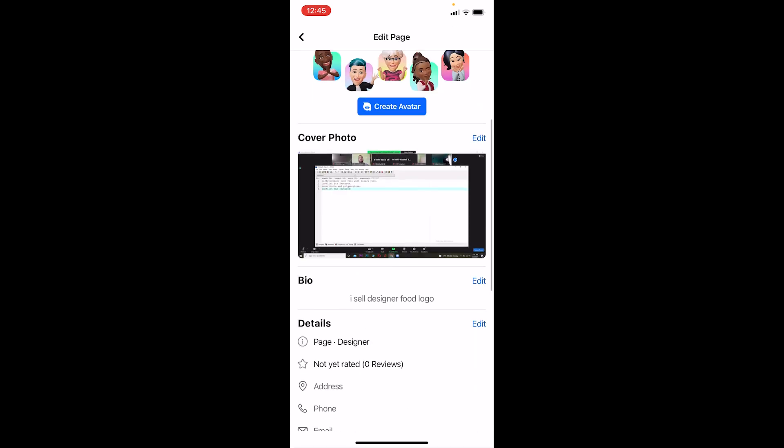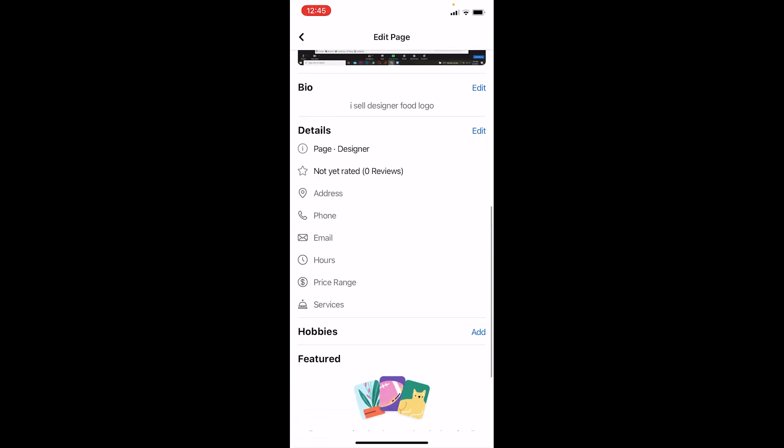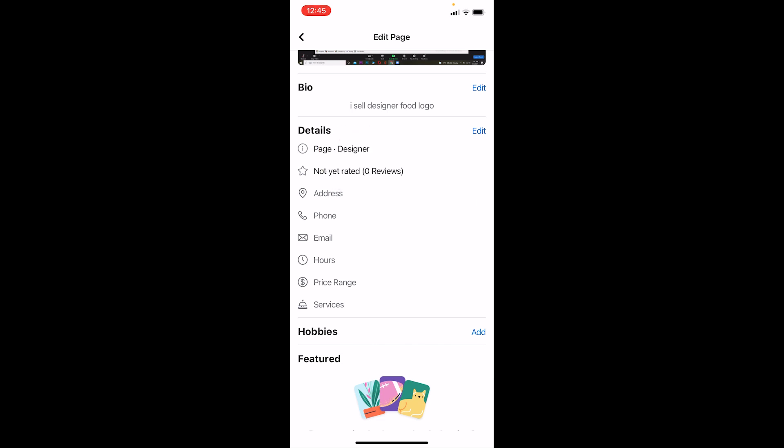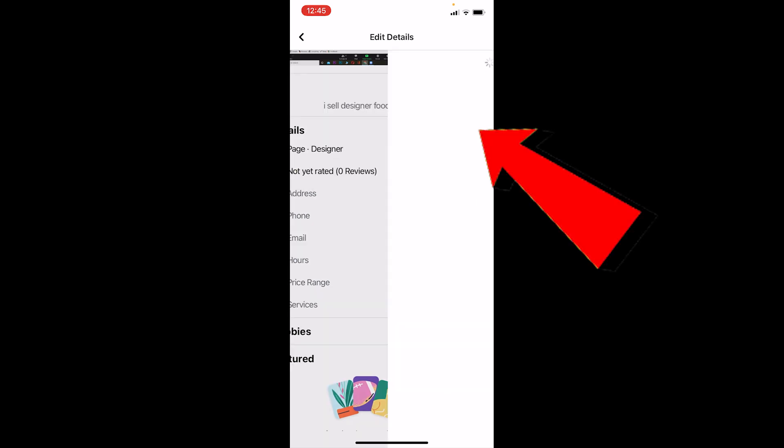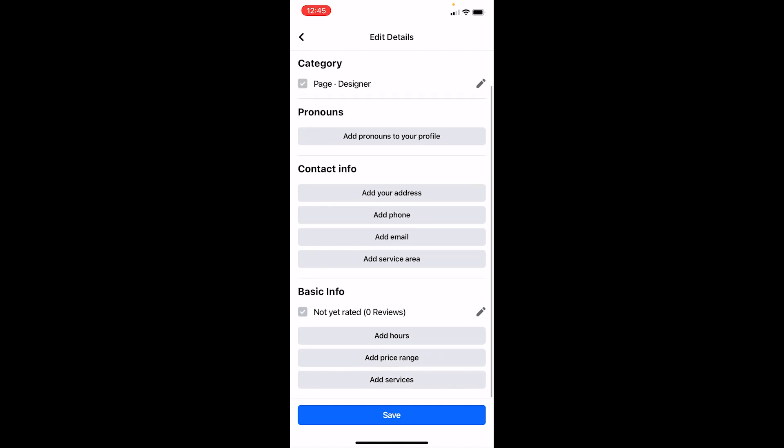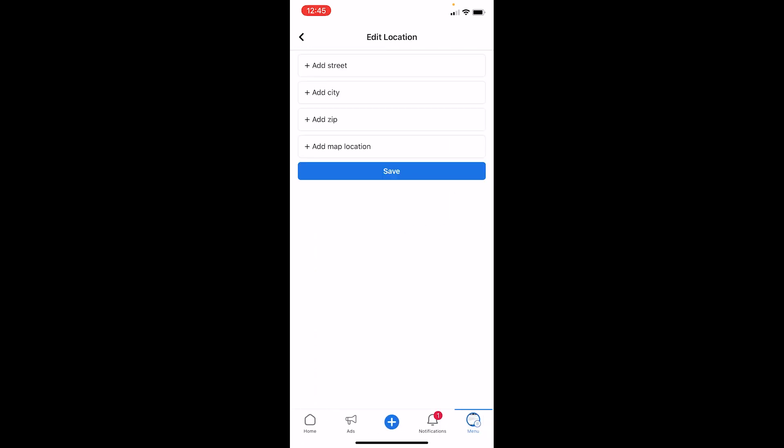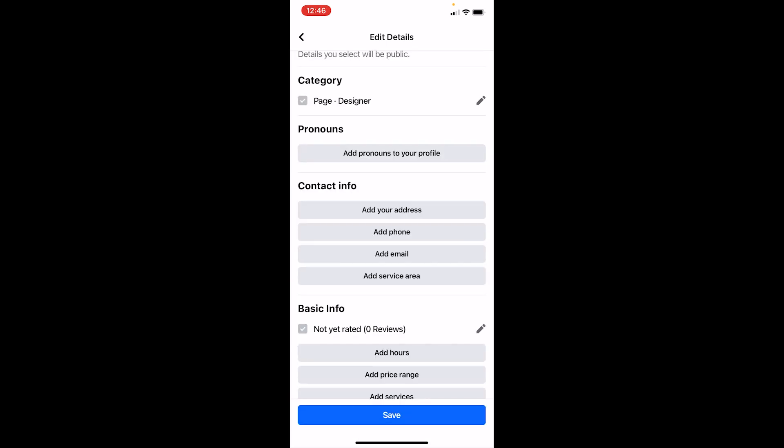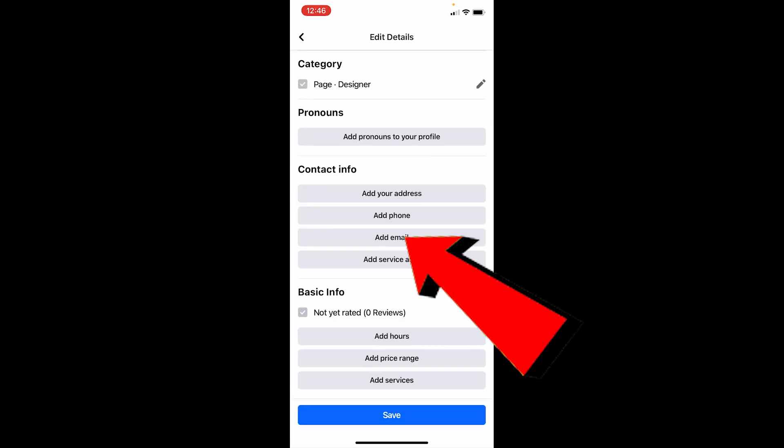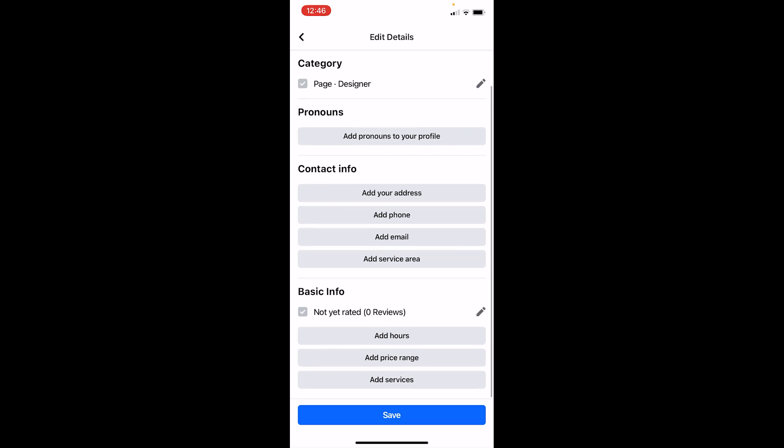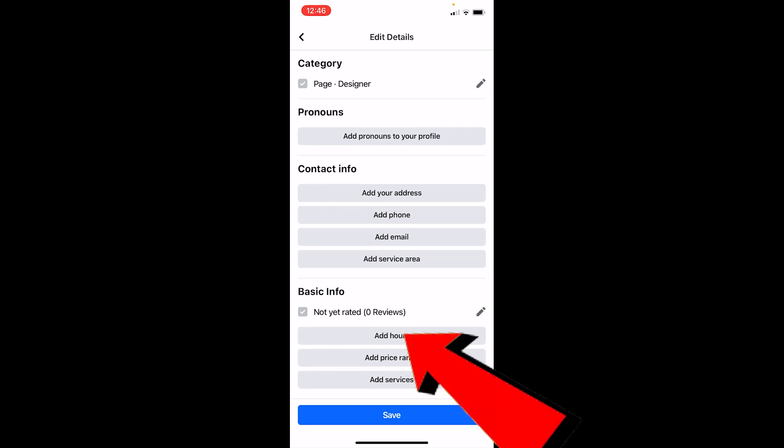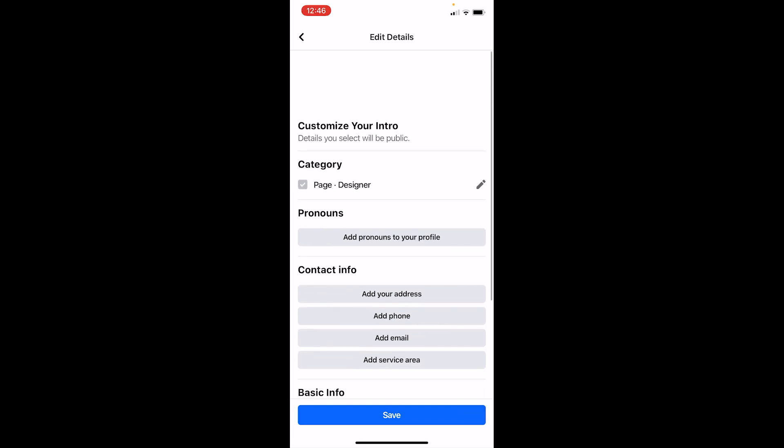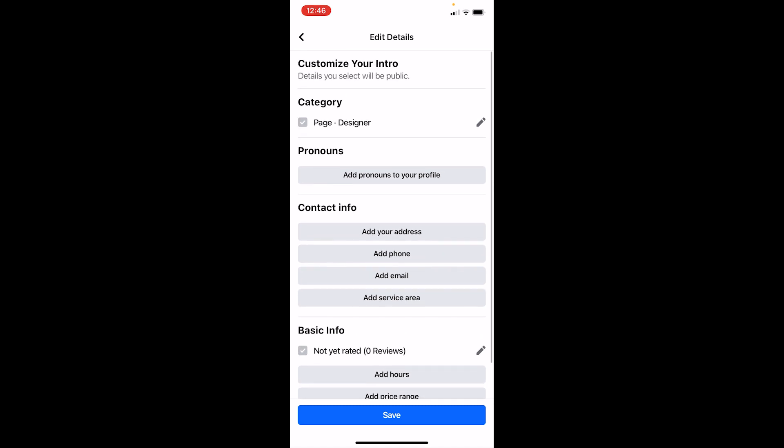Over here, I need to scroll a bit down until I see this option called Details. Now once I see Details, right beside Details there's an edit button. I click on edit. Over here I can edit everything. I can even add address by clicking on it and adding address, or I can add email or phone number or service area and add open hours, like when my business is open and when it closes. I can edit all these things over here.